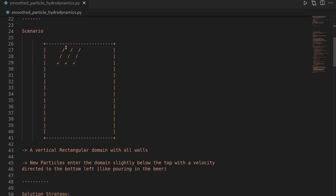We look at the following scenario: we have a closed-off domain with walls on all four sides of a rectangular domain. At a certain point in time, particles enter at the top with a velocity pointing downwards to the left — kind of emulating how you would pour a beer.